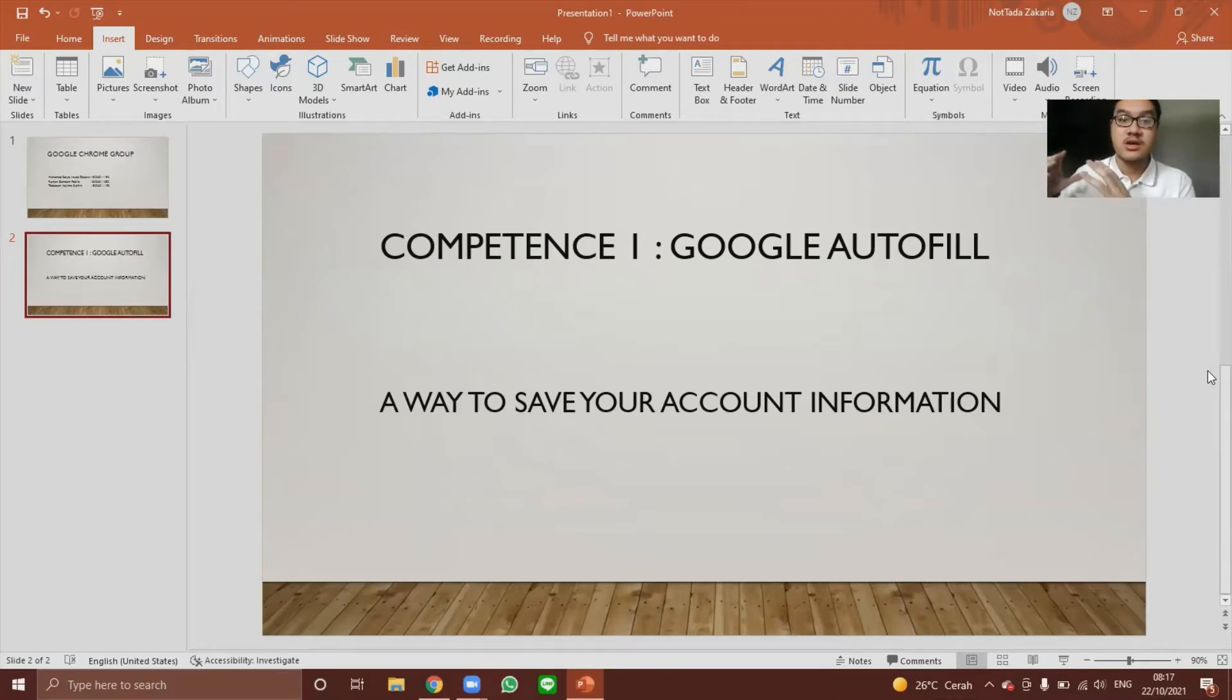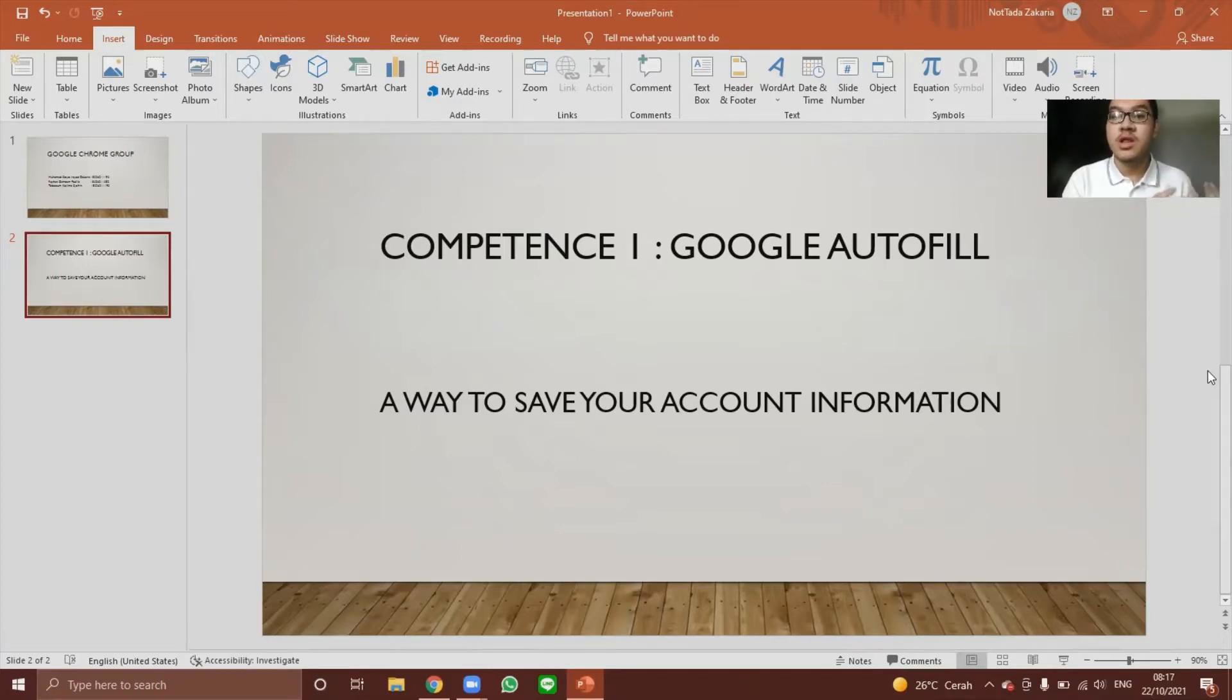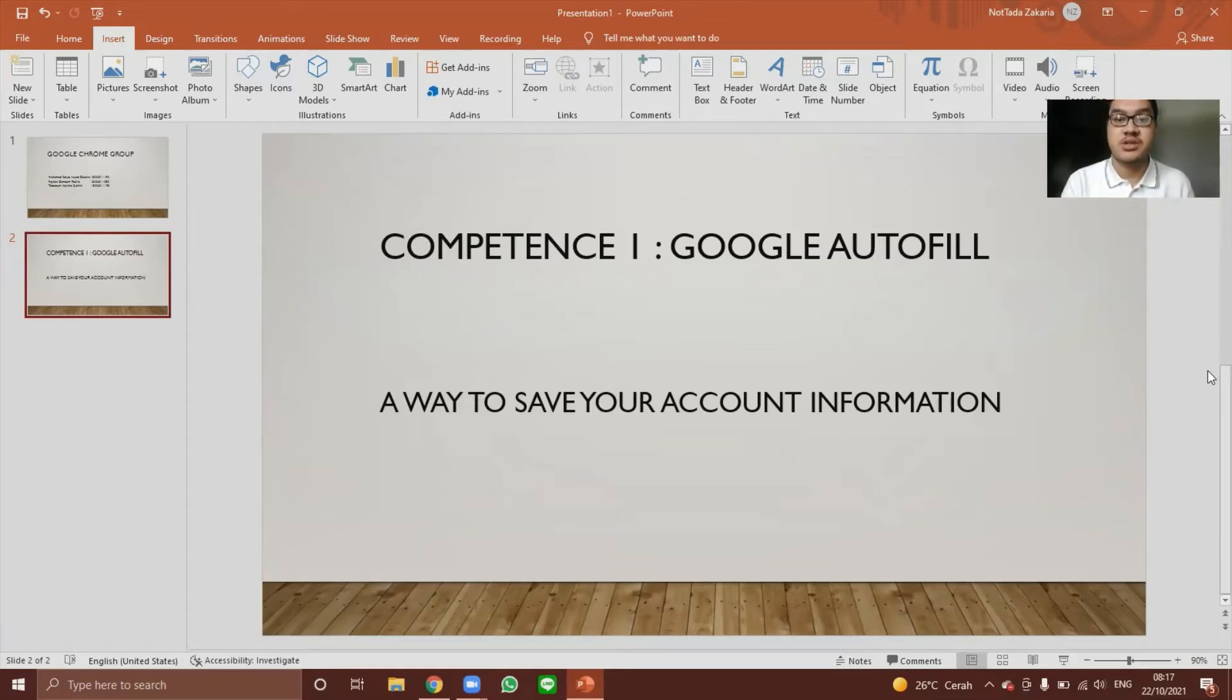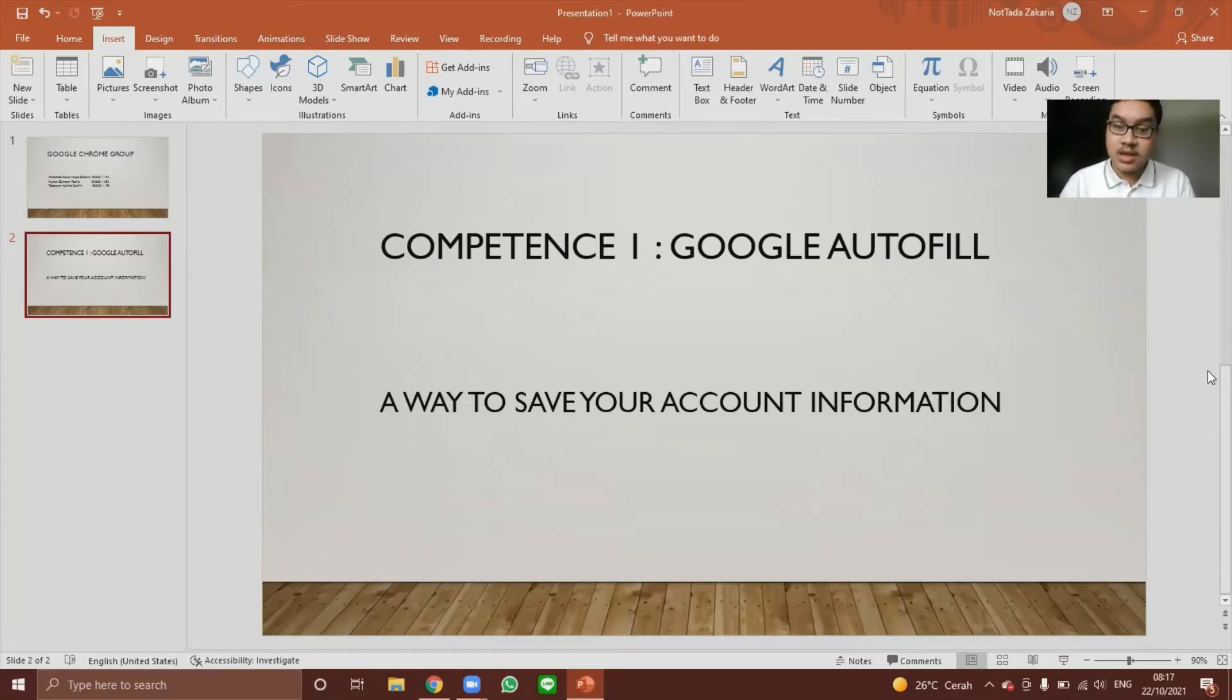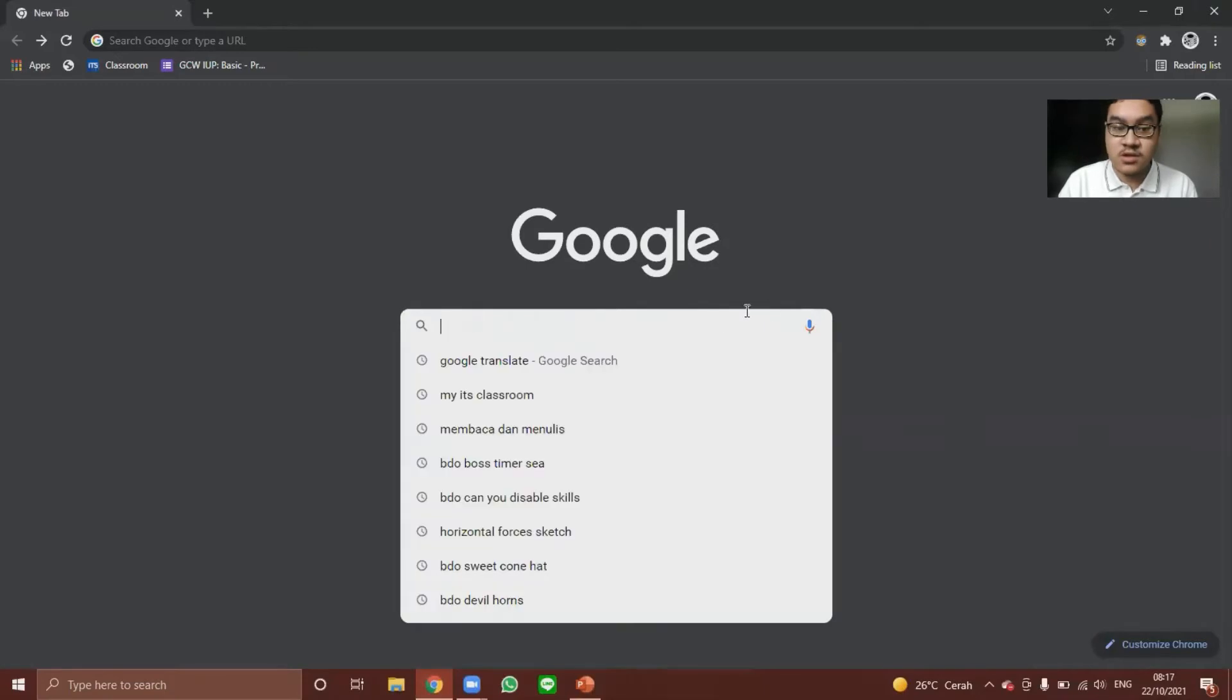you can save the information and the next time you go to that website again, Google will autofill your account information so you don't have to type it in manually. Now I will demonstrate to you how to use Google Autofill.